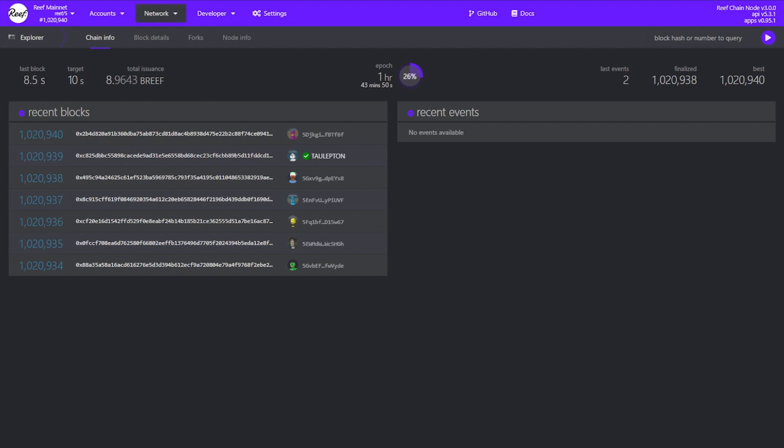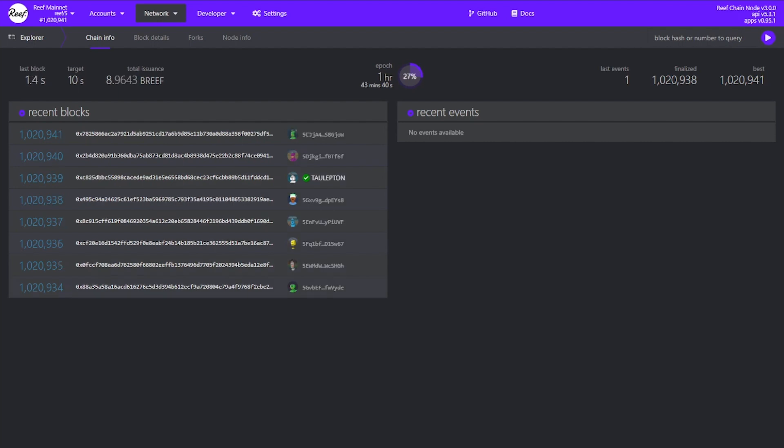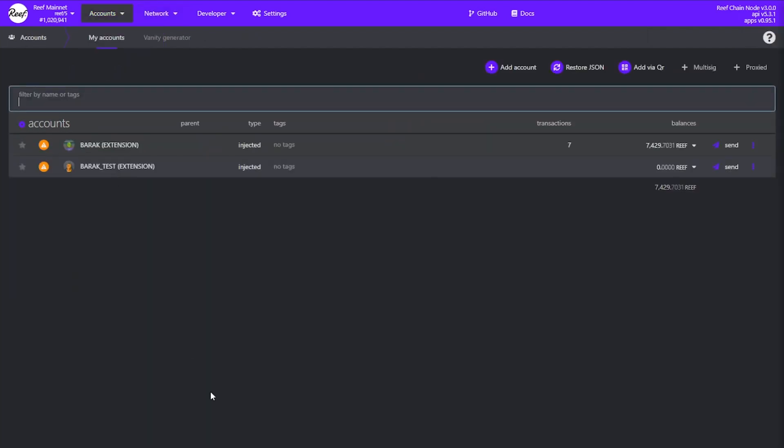Once you open console.reefscan.com click on the accounts drop-down and select accounts. This screen lists all the accounts you have, either created from the console or injected from the Polkadot extension. Next click on add account.